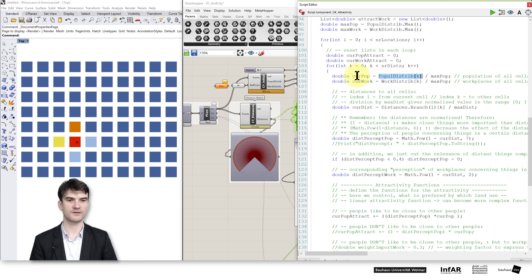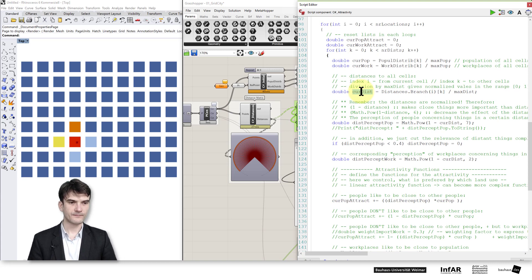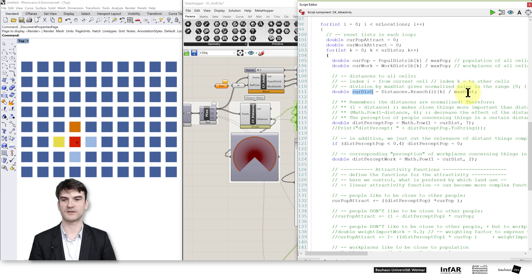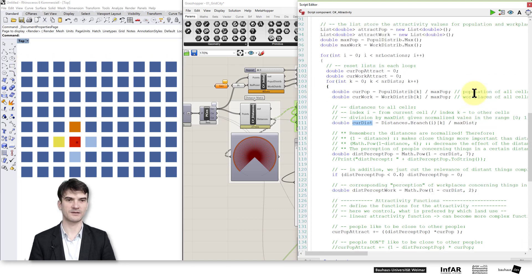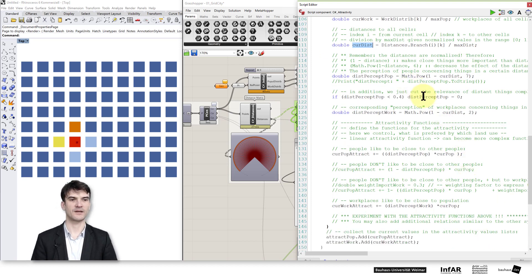The same I do for the current workplaces. With these current population and current work variables, I'm always between 0 and 1 because it's a fraction. Then I compute the relationship of the current distance from a certain cell to another cell, which is also a relation to the maximum distance in my system. The maximum distance is from one cell to the cell on the other side — that's the maximum Manhattan distance in my system. That's why we computed the max distance by taking the last entry from the branch.